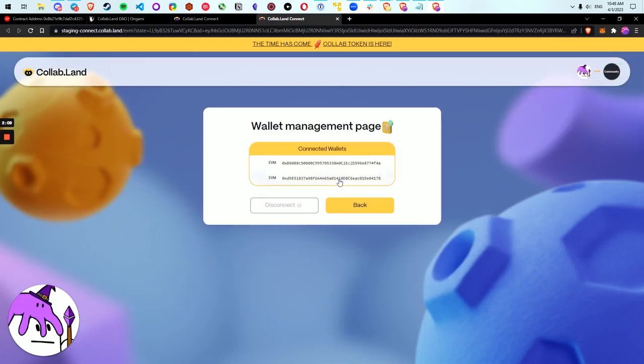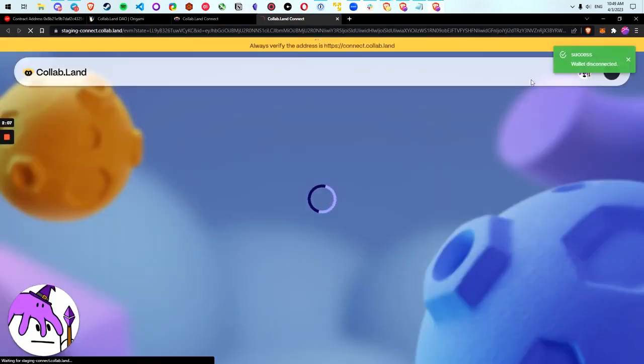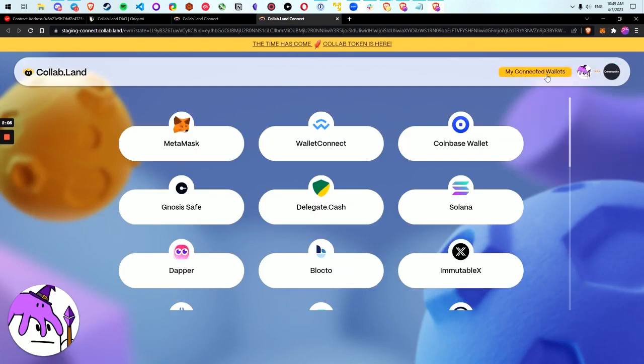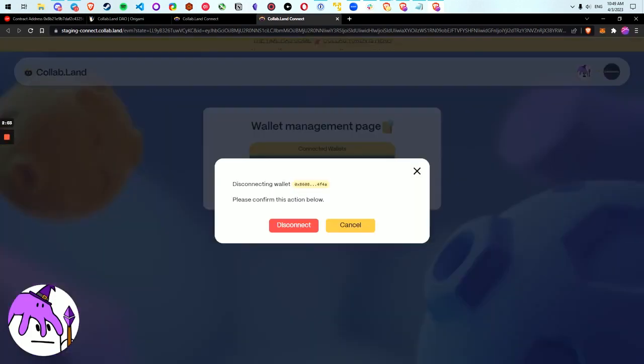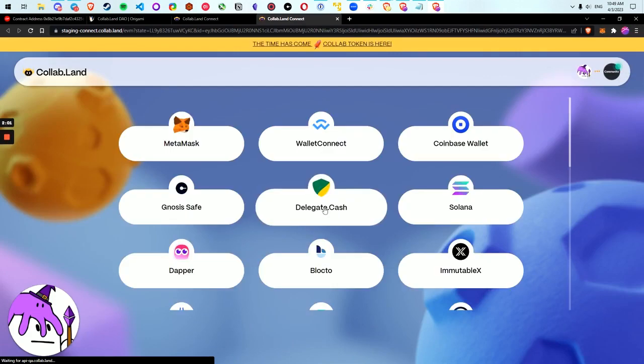And let's just do all of them. Why not? Disconnect. And disconnect. Okay, so now I have no wallets connected.